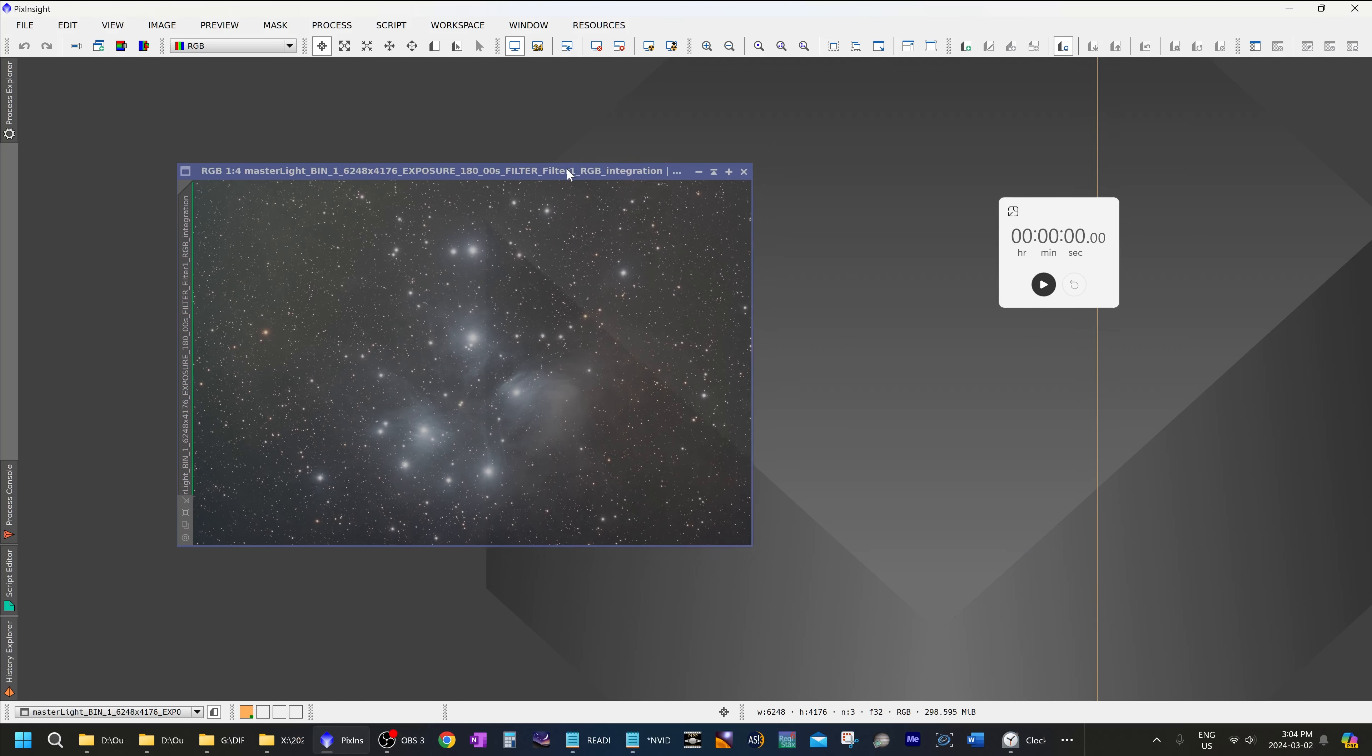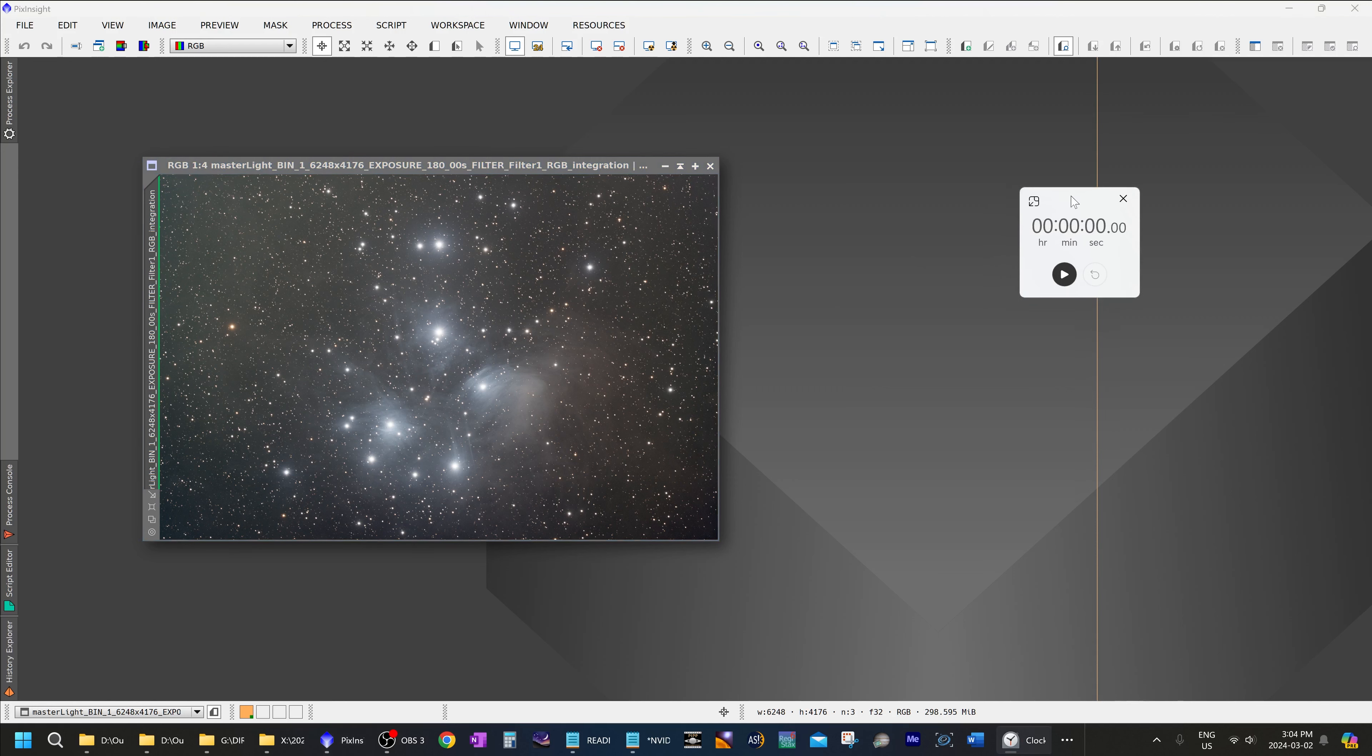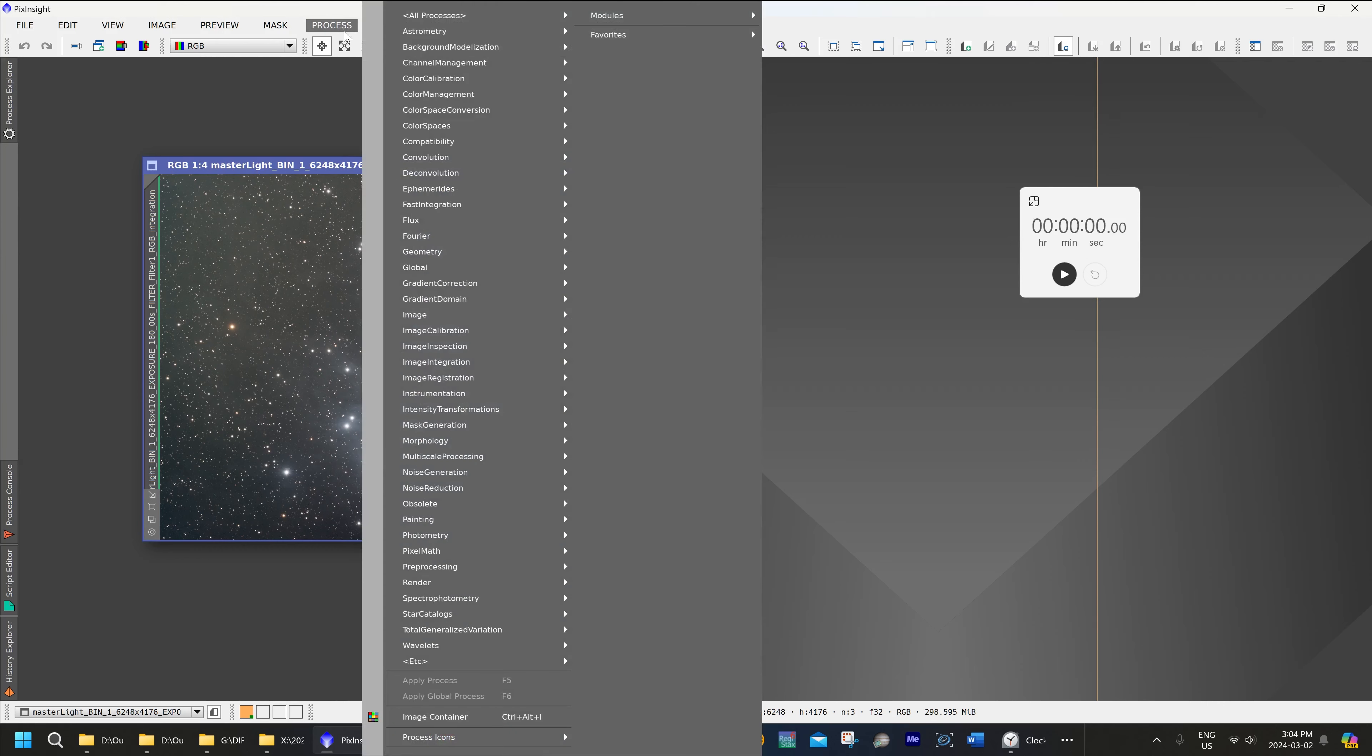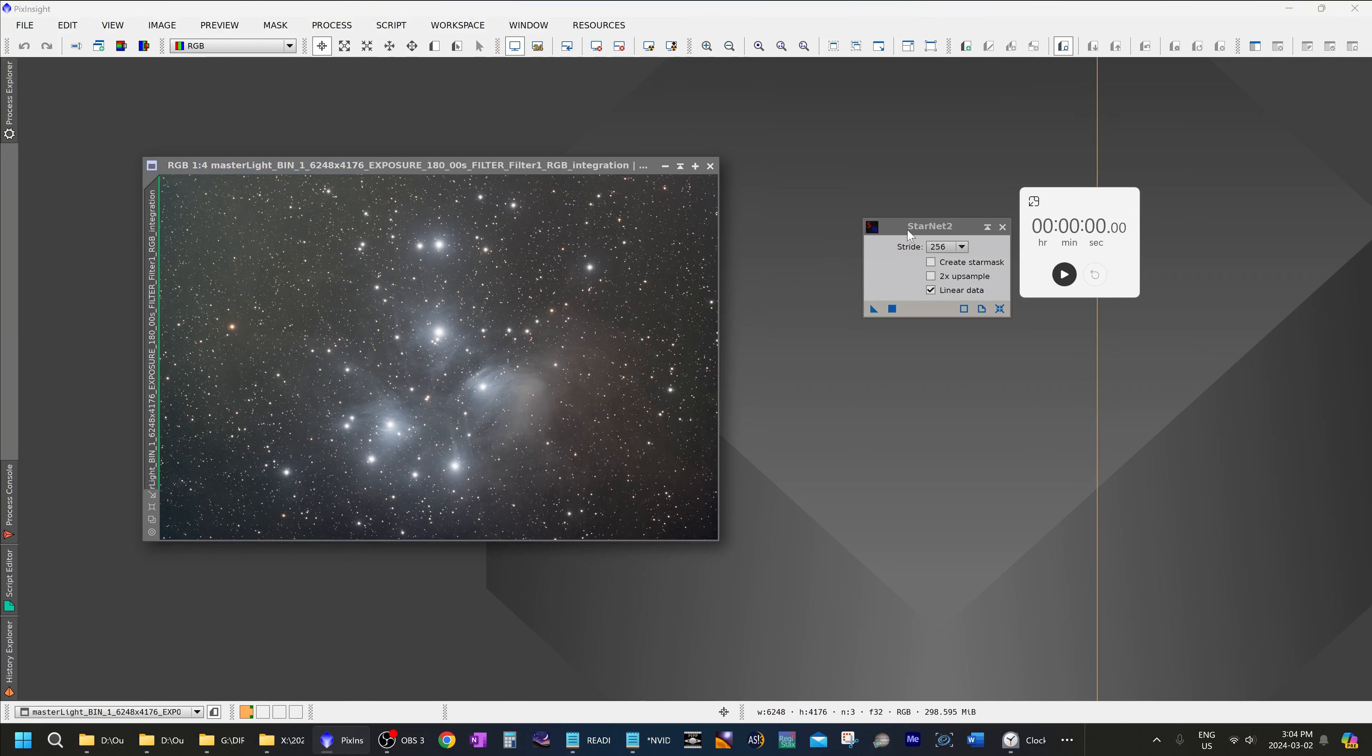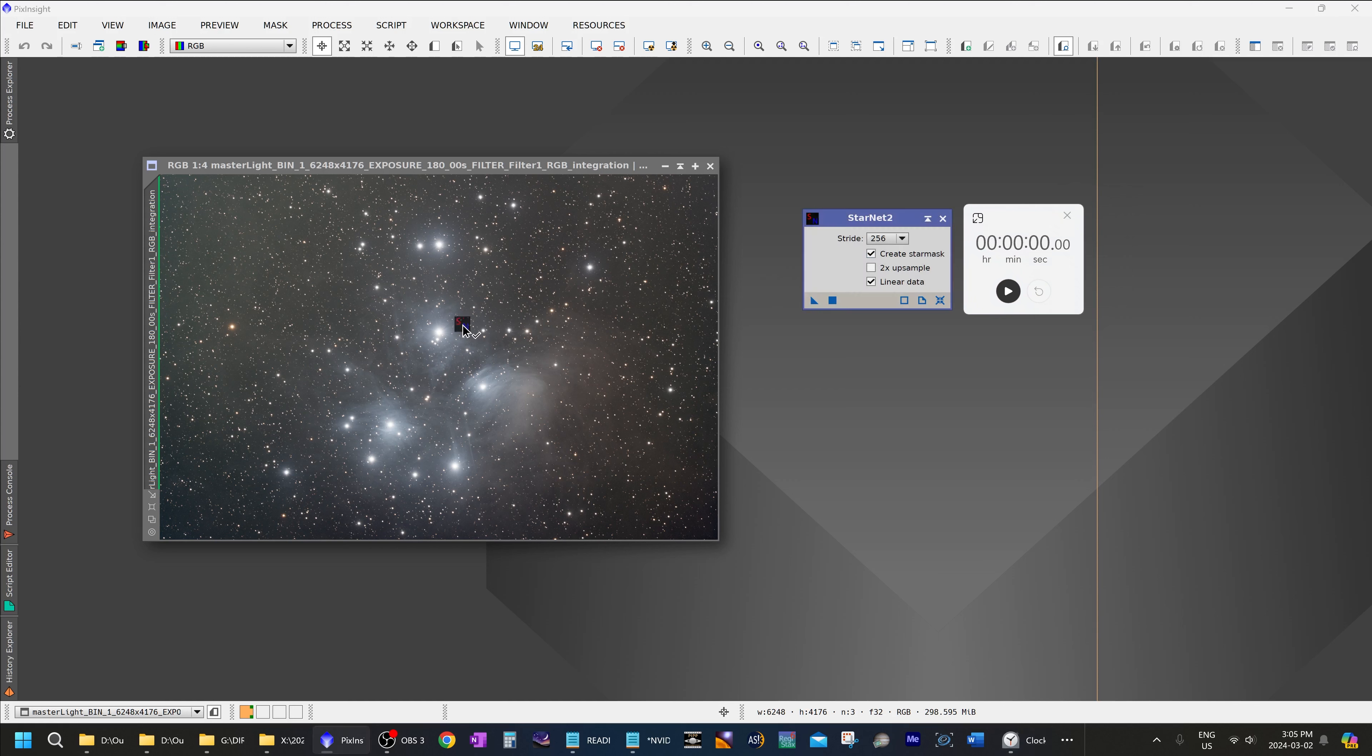And now we are going to open up an image in PixInsight and see how much of a difference using GPU acceleration made. We will open up StarNet 2. So process ETC StarNet 2. And we will do a star removal on this image. And I will have a timer going so we can compare it to our initial result. Drag and drop that. Start the timer.